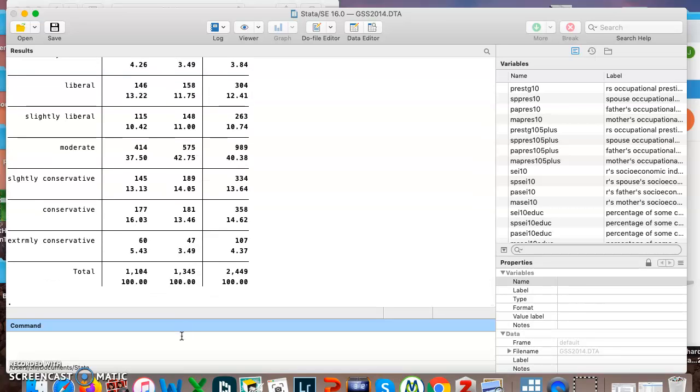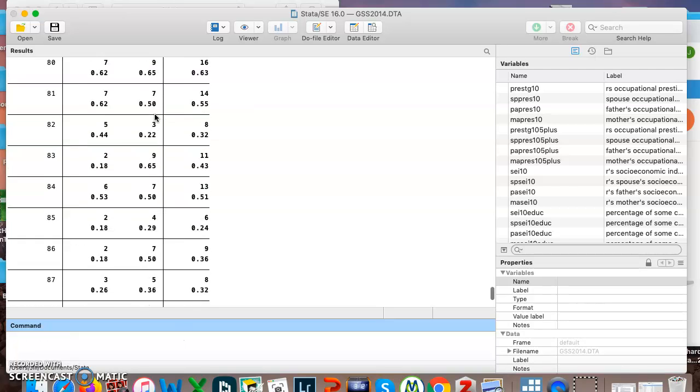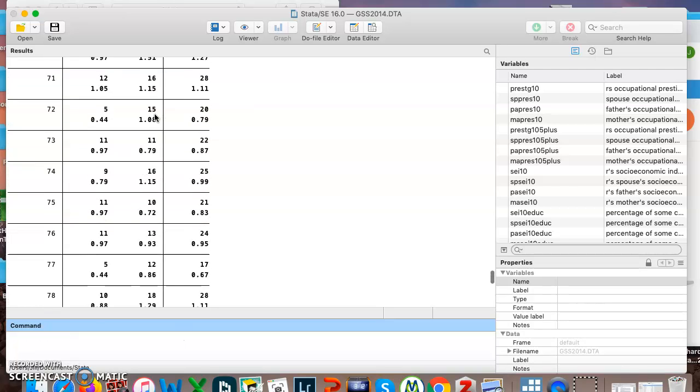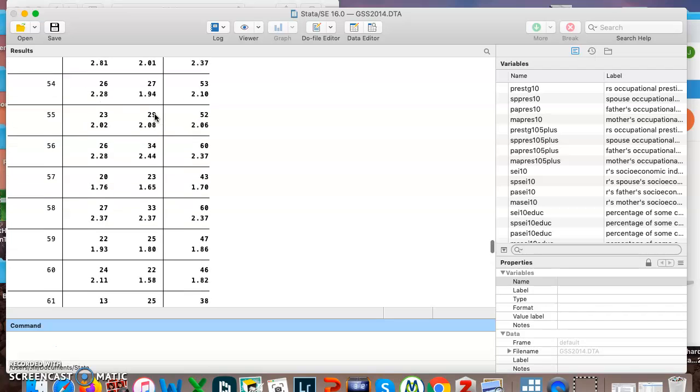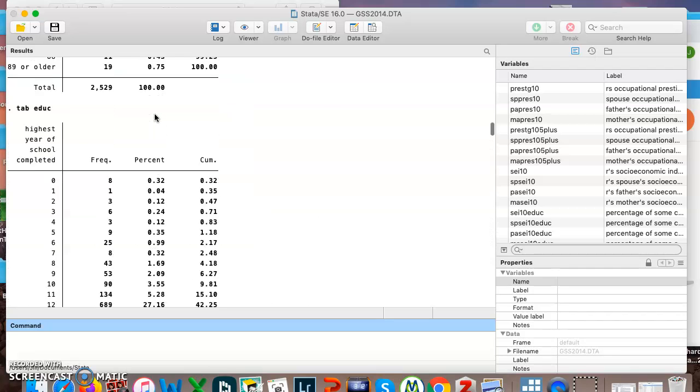Now we could do this for a continuous variable. That's possible. So here I'm doing age and sex. So that's a continuous and a categorical variable, and it's giving me this big table. So Stata will let you do it.